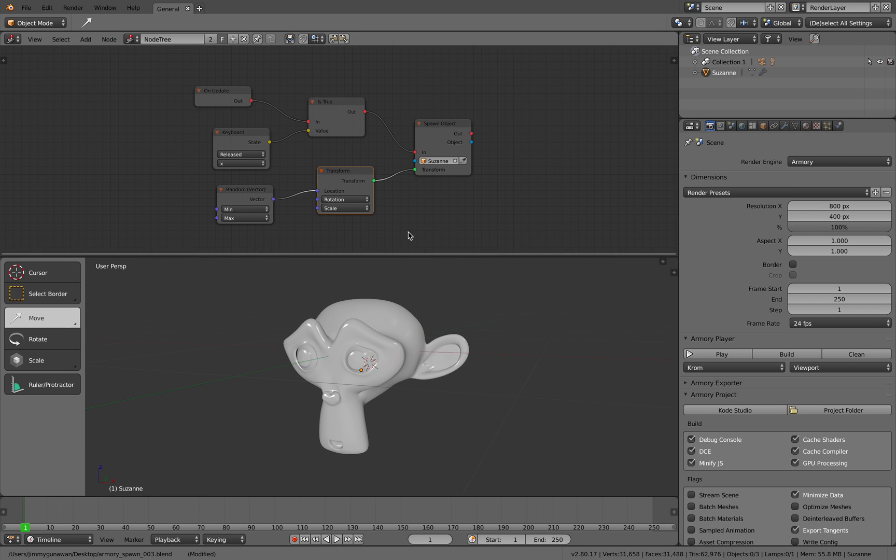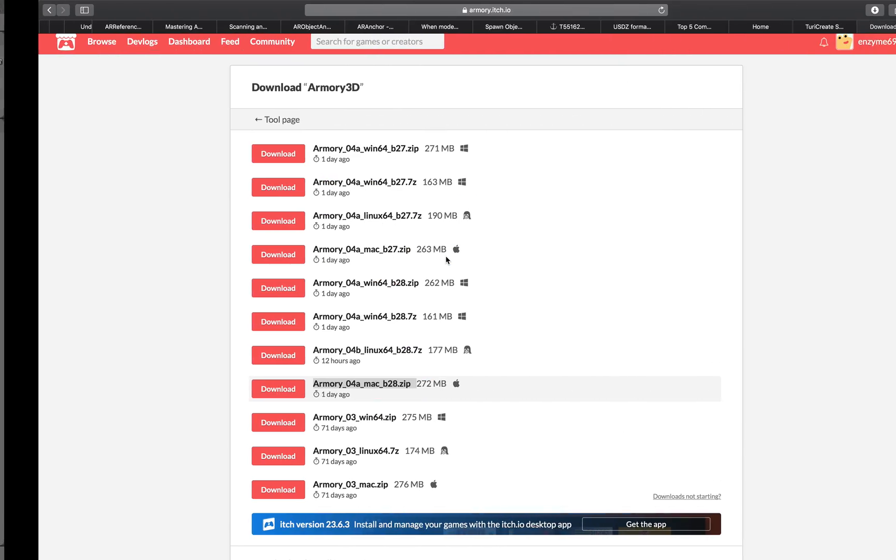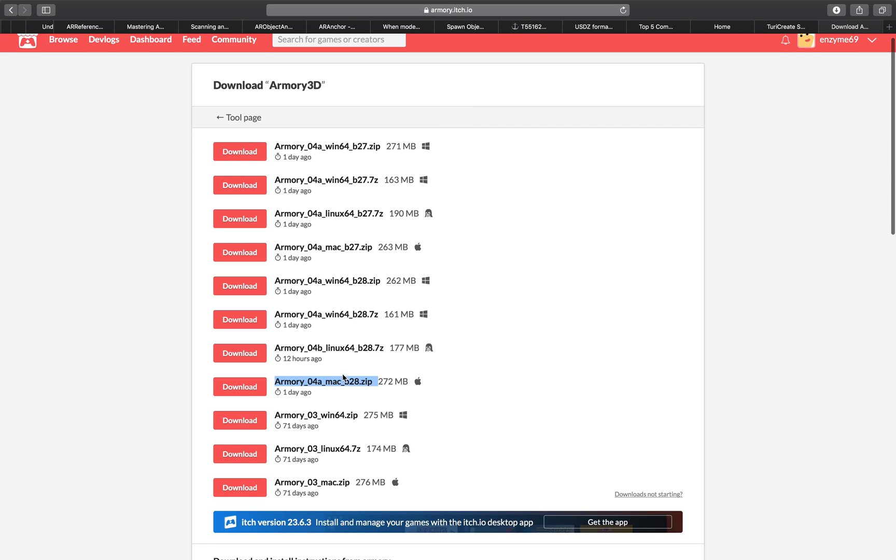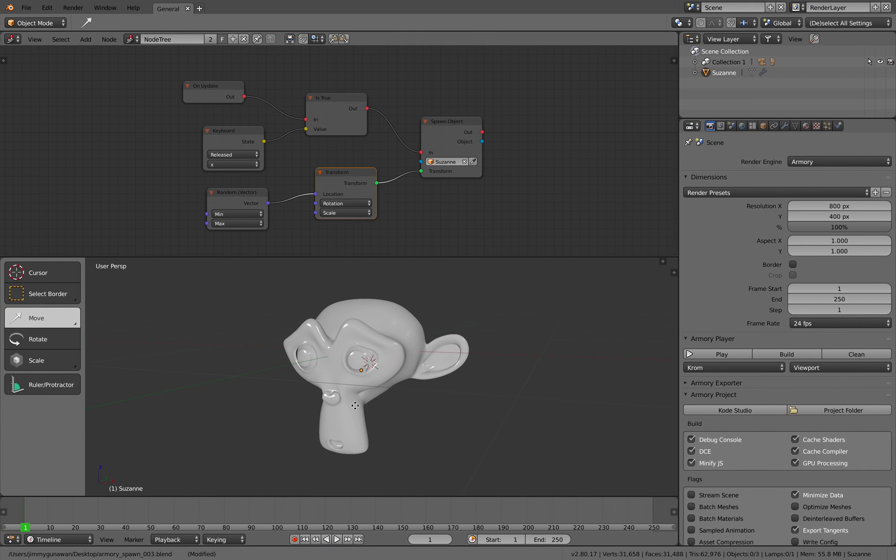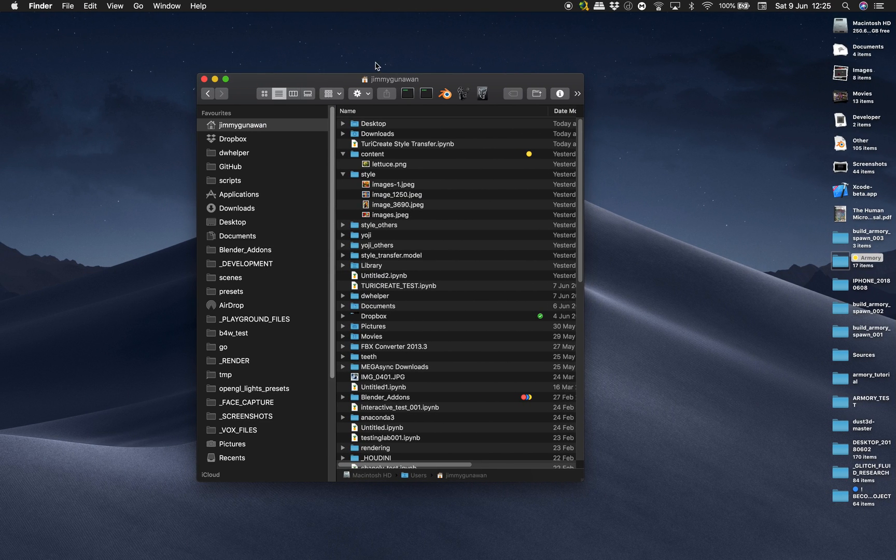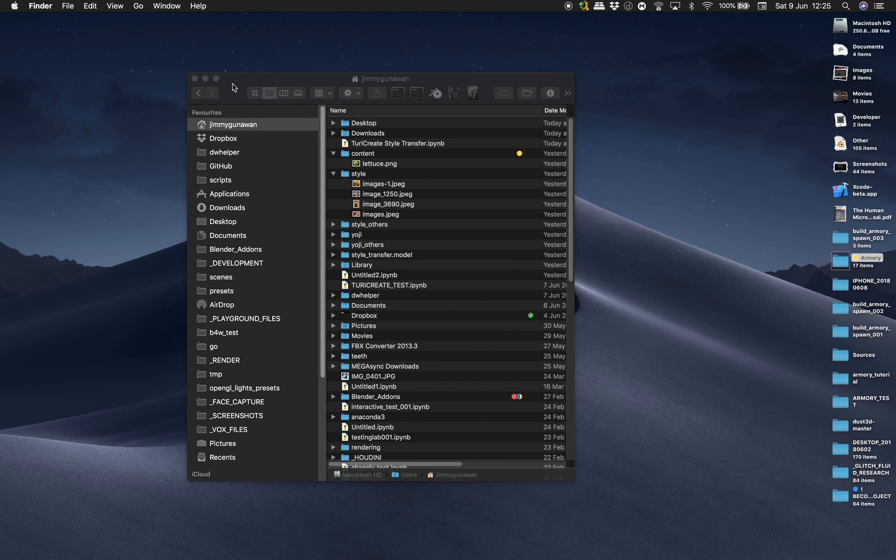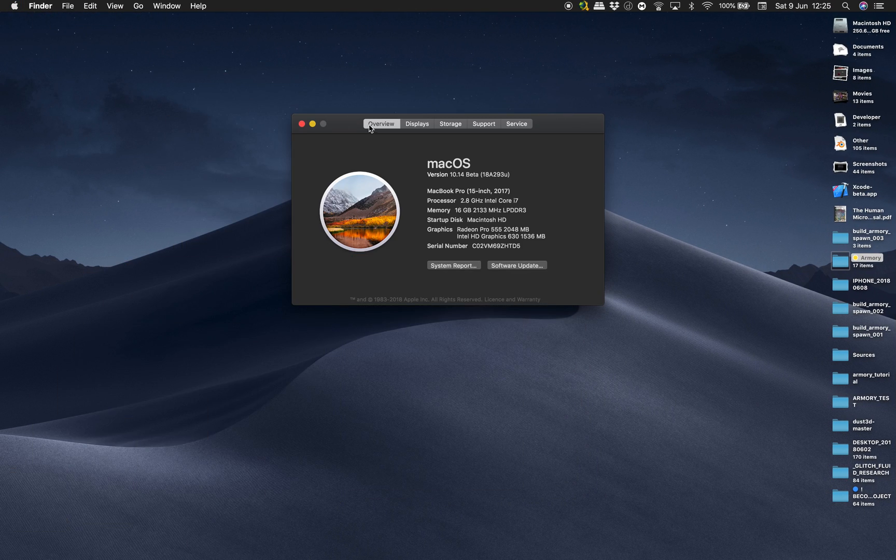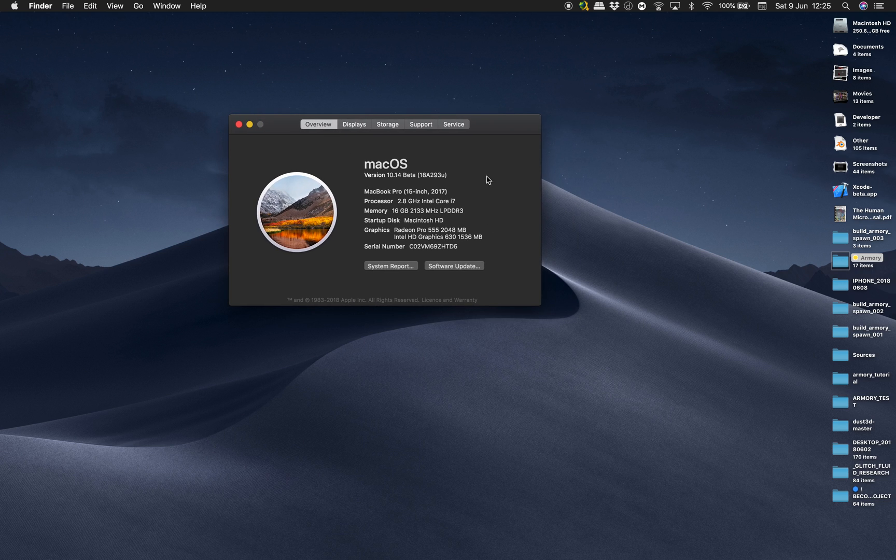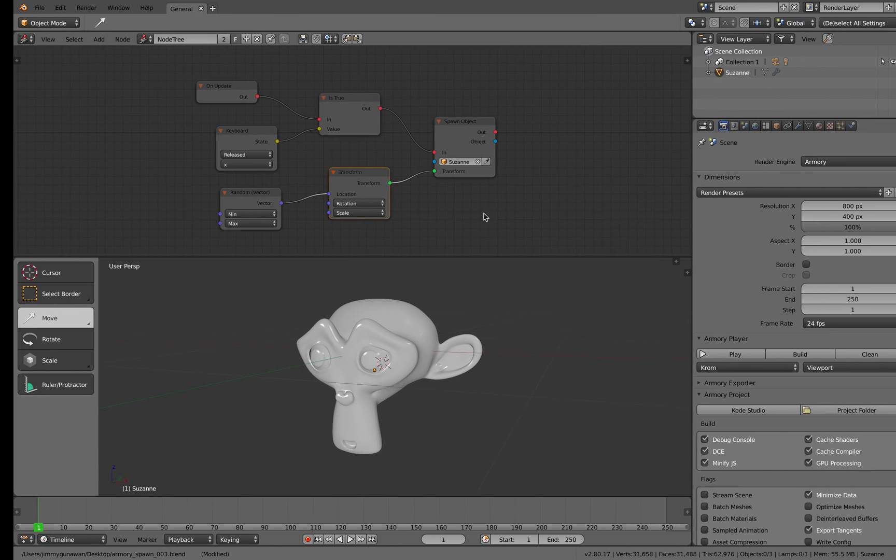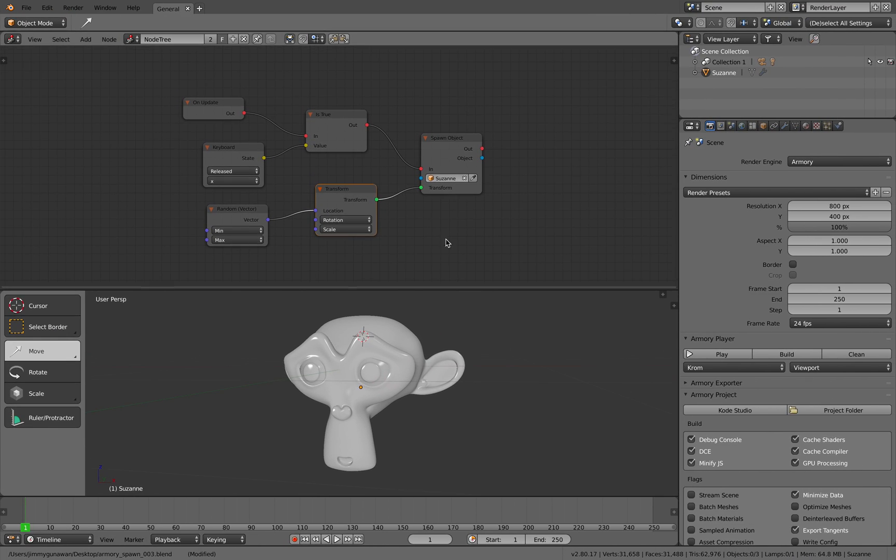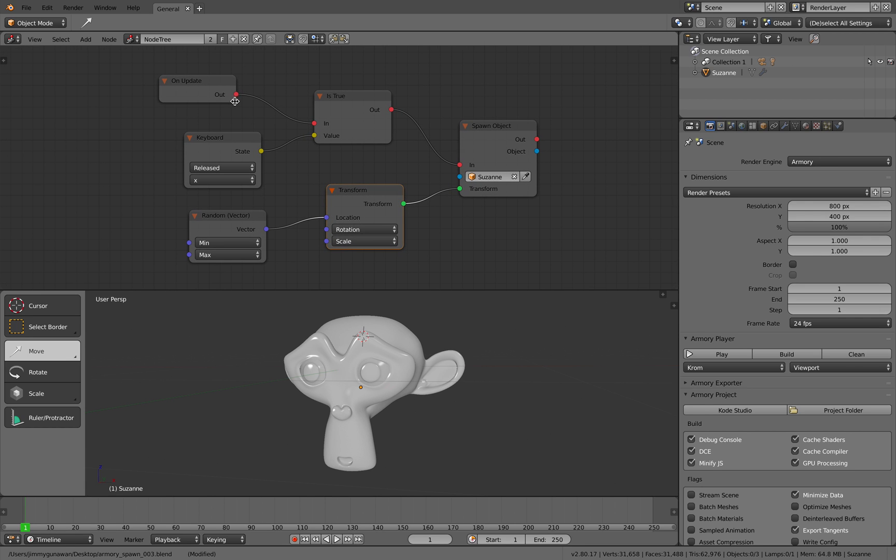So anyhow, 2.8 is interesting and the developers are still working on it. Armory is also still being developed and I'm using Mac OS Mojave. This is also currently still under beta. Everything is beta. So anyhow, it's kind of working. Let's look at the logic tree.